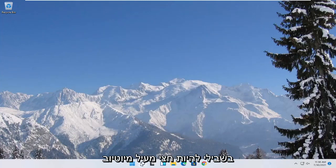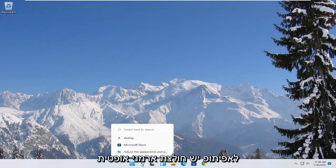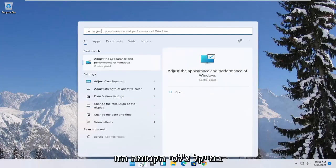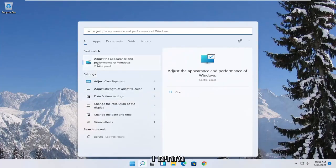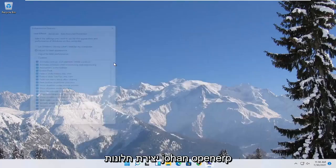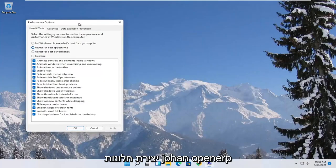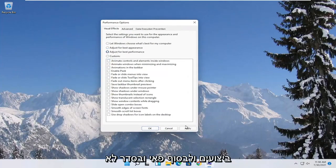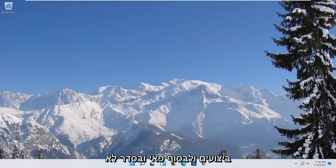Something else you can try here would be to open up the start menu search. Type in adjust. Best match to come back with adjust the appearance and performance of Windows. Go ahead and open that up. Select where it says adjust for best performance and then select apply and OK.